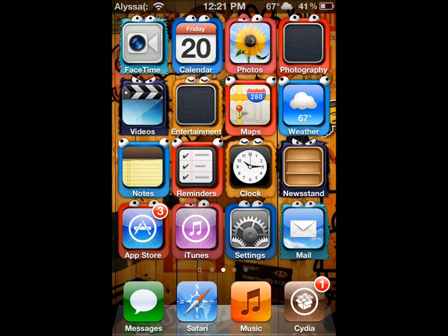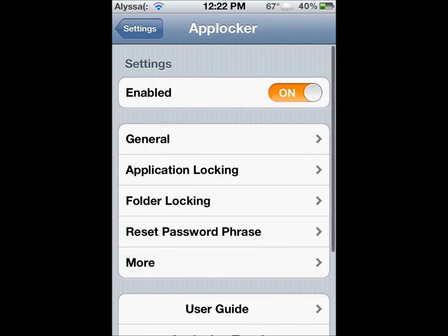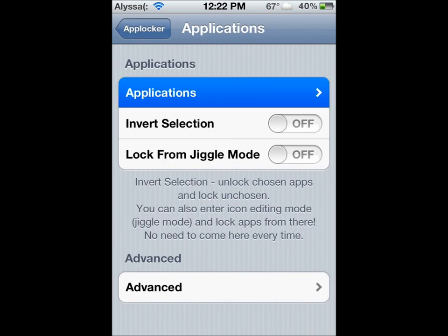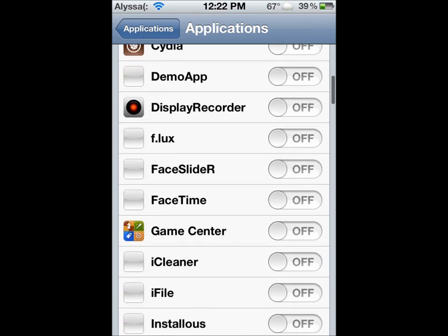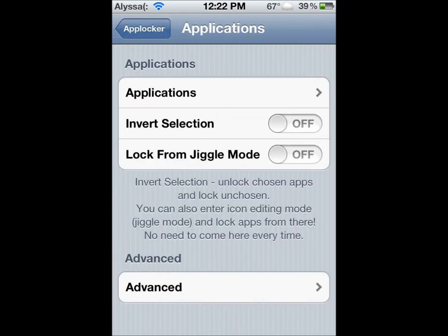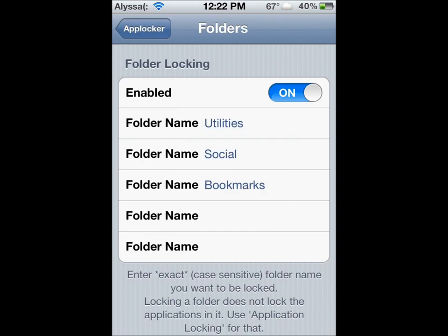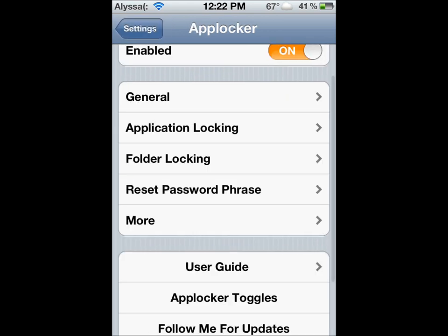And you need to go into your Settings. Go all the way down here. You're going to see AppLocker right there. You're going to want it enabled. So under Application Locking, you can choose the applications you want to lock. I have Photos locked and some other ones. Then if you want to lock certain folders that you don't want your family to get into, you just have to type out the folder name, and it'll ask you to have a passcode when you lock that.